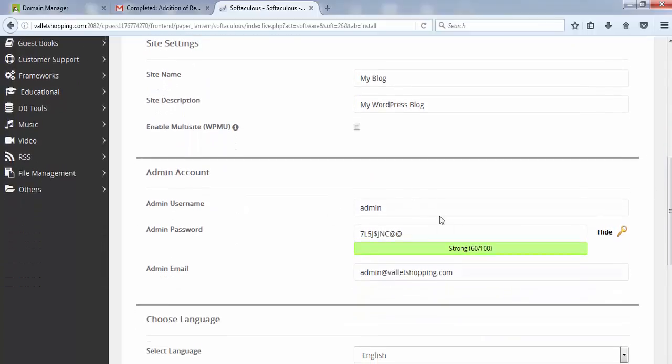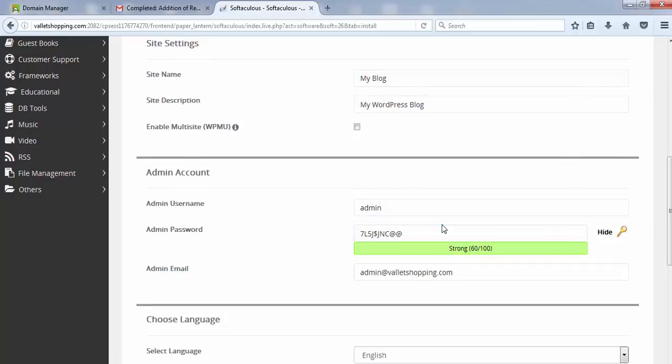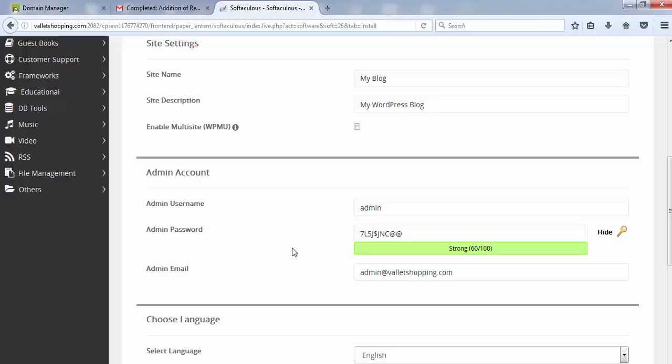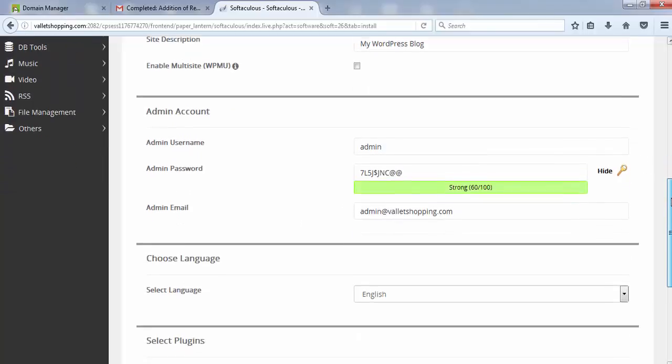This is your login credentials for your WordPress. You can change your username, your password, anything. Just remember whatever password you have written, else it would be very hard for you to reinstall this again.